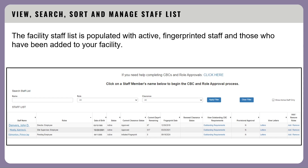The staff list provides you with options to search your staff list by name and/or role, click on a staff name to open their CBC, quickly view their clearance status, view any outstanding requirements, see how many days are remaining until their next CBC is due, view and print clearance letters, view their renewal clearance status, and add or remove roles.